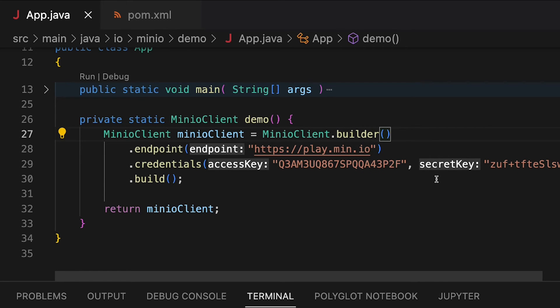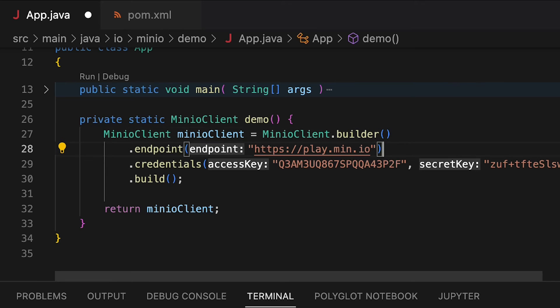And then I'm calling the build function to actually create this Min.io client object, which I then hand back and do whatever other work I need to do.